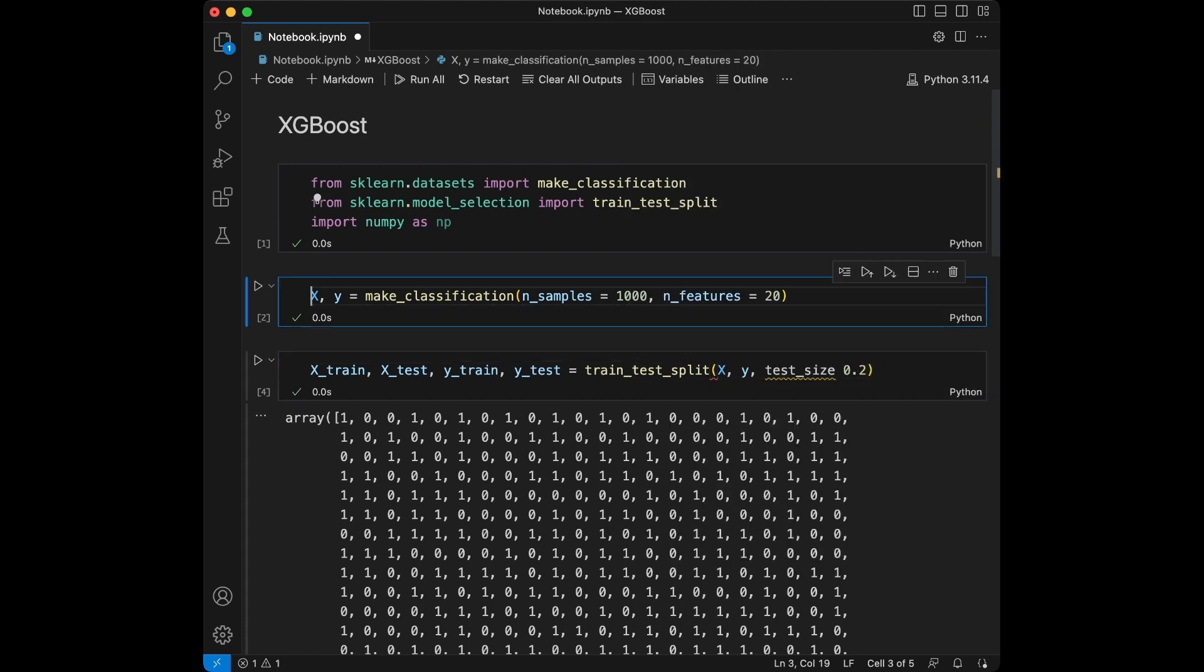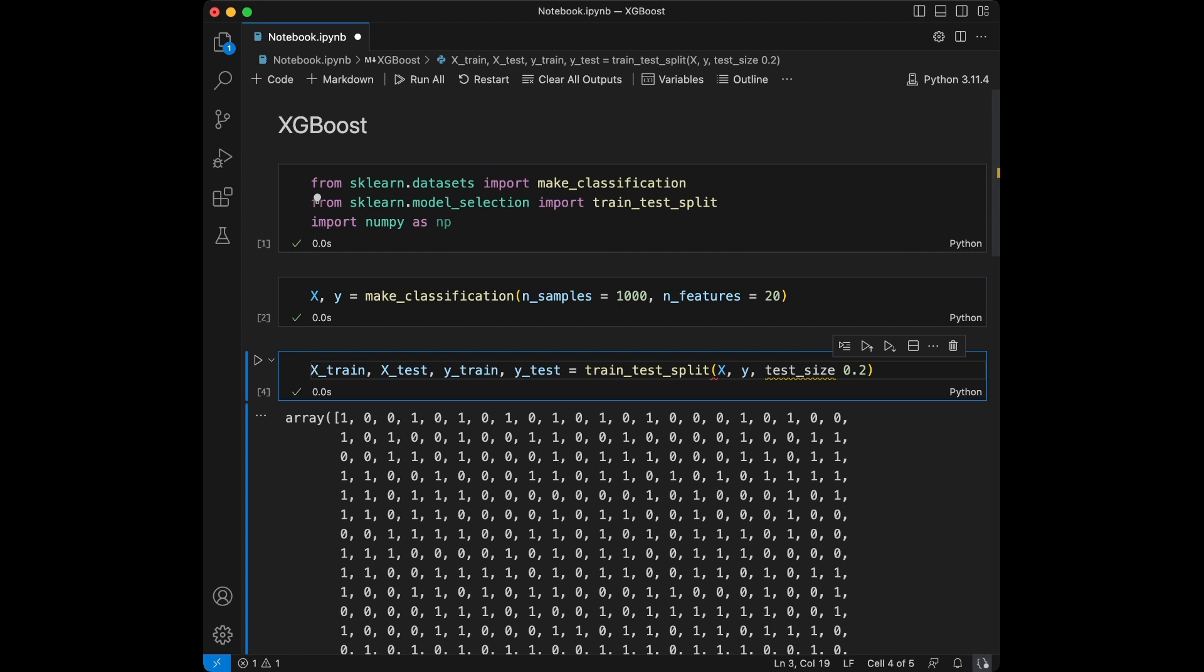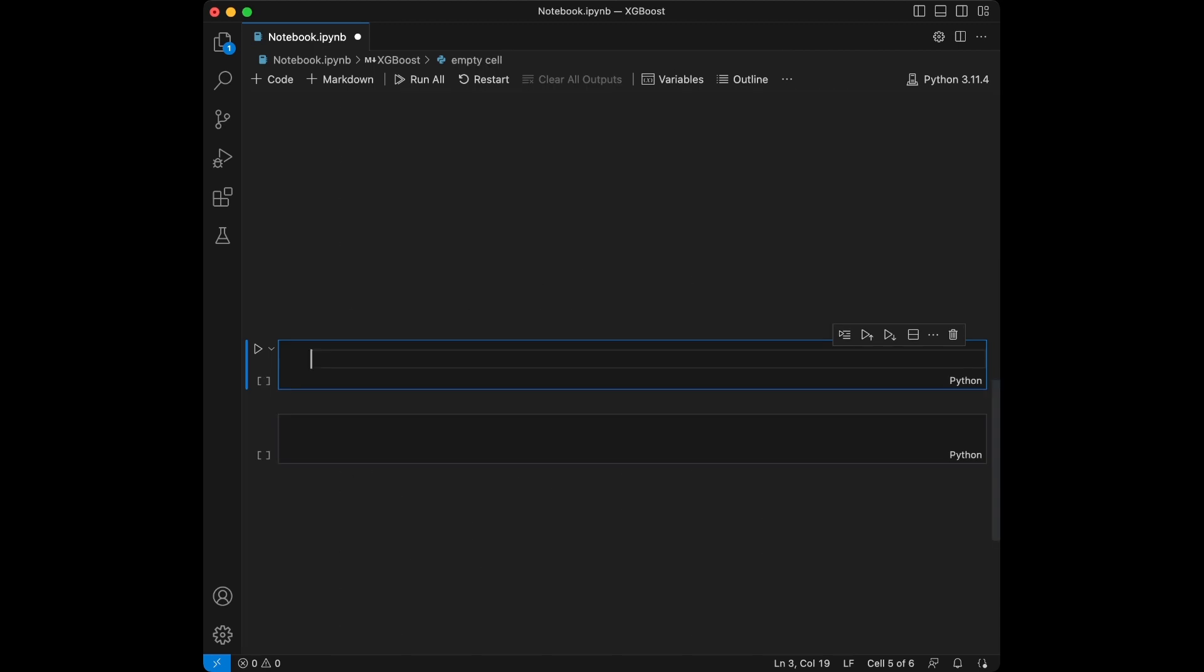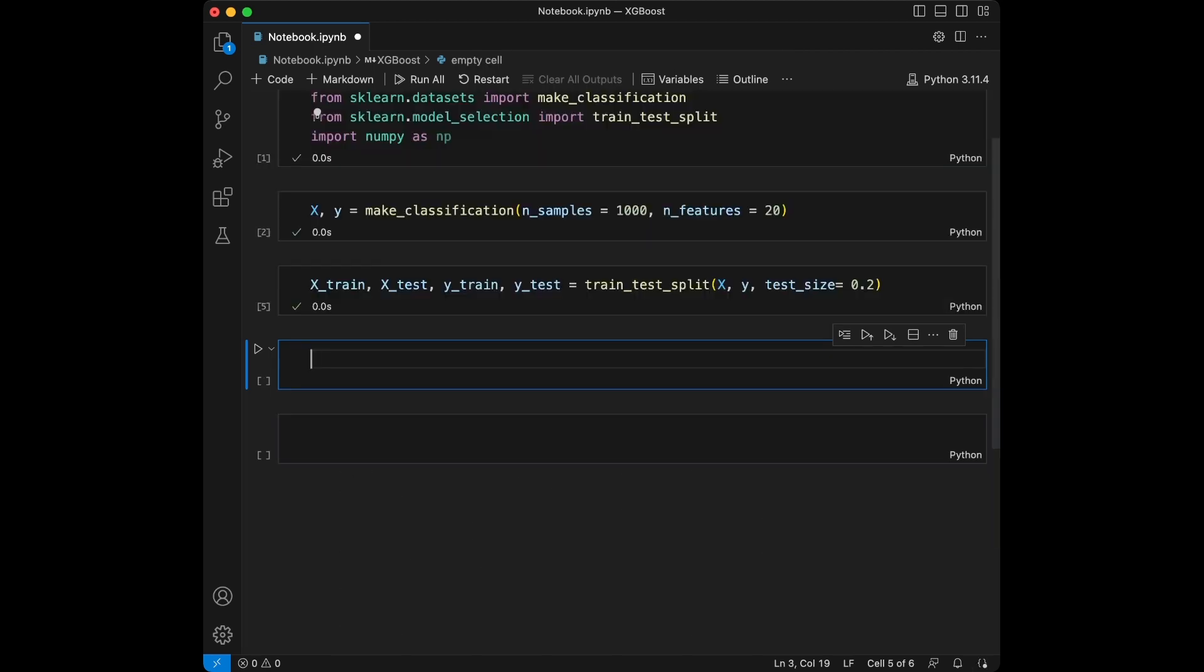We have just generated a dataset with 1000 samples and 20 features. We also split data into training and testing sets using an 80 to 20 split. 20% of the data is going to be in the test set and 80% is going to be in the training set.